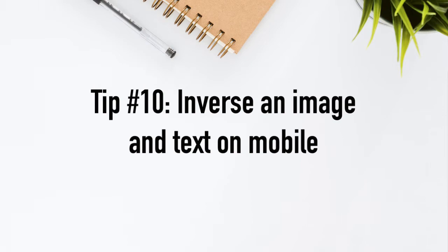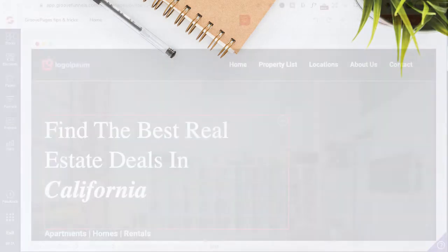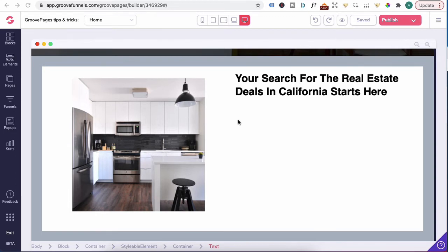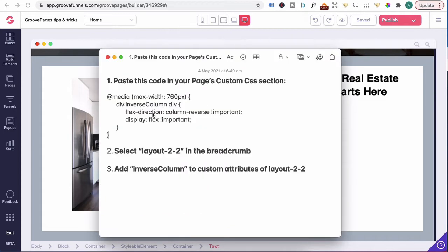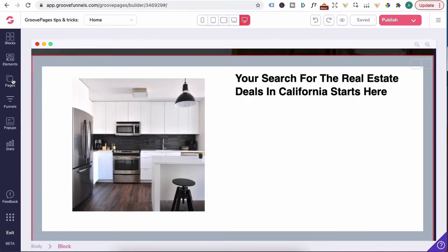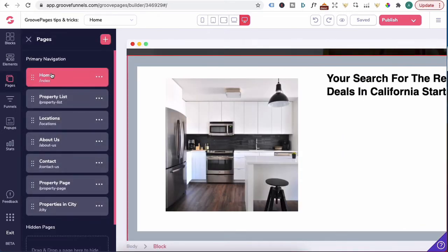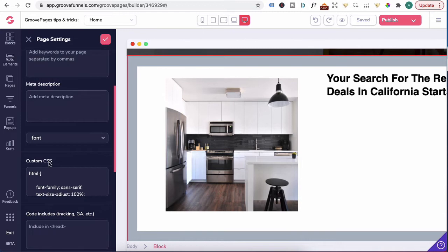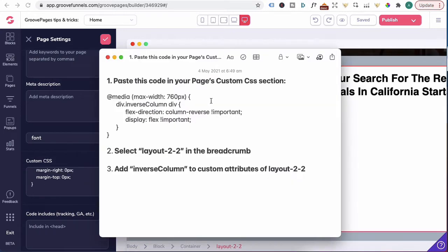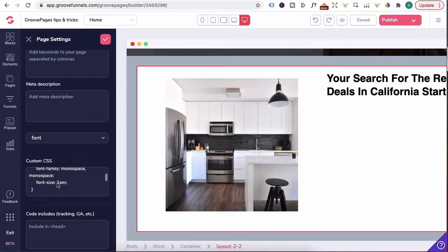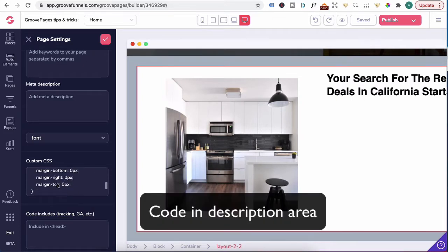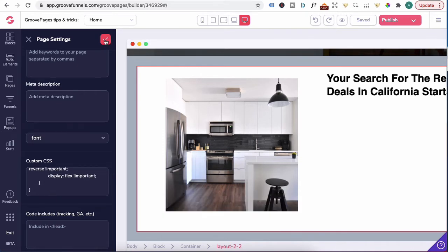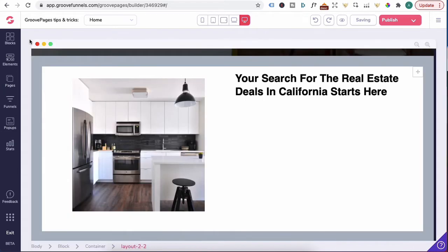Tip number 10, inversing an image and text on a mobile. Let's say you have a block with two columns. You have the image in the left column and the text over in the right column. And you like to inverse the image and text when viewing it on a mobile. You'll need some CSS code. What you will do is paste this code into the page that you like to inverse the image. Let's head to pages and we want to inverse the image on the home page. Click on three dots, edit settings, scroll down to custom CSS. And you want to paste in this code here right underneath all the existing code. So I'm just going to scroll down, paste in this code right underneath here, hit the check icon, close out of this.